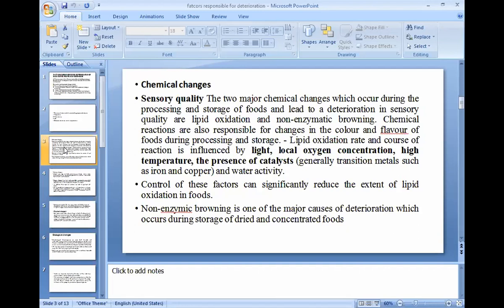The chemical reactions are responsible for change in color and flavor of food during processing and storage. The lipid oxidation rate and course of reaction is influenced by light, local oxygen concentration, high temperature, and the presence of catalysts — generally transition metals such as iron and copper — and water activity. Control of these factors can significantly reduce the extent of lipid oxidation in foods. Non-enzymic browning is one of the major causes of deterioration which occurs during storage of dried and concentrated foods.